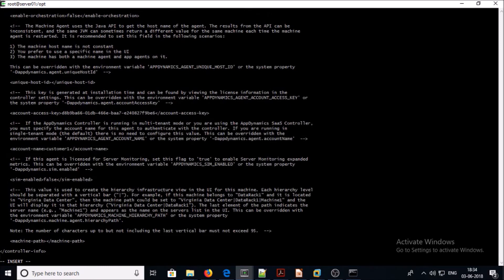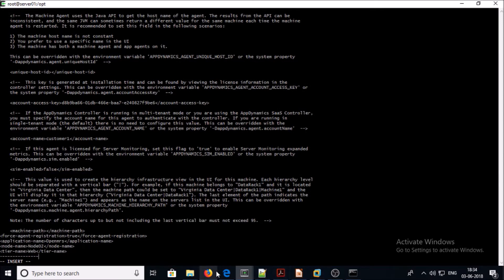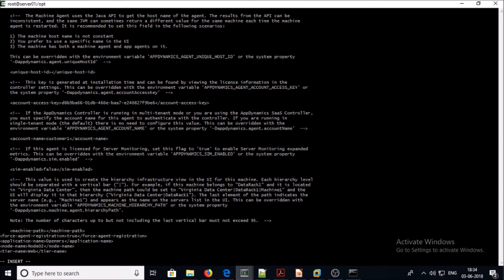Basically what we are doing is mapping the application name, tier name, and node name so that it can be easily identified with label mapping in the controller. Let's modify the settings in the controller-info.xml file. The force agent registration should be set to true. For application name I am giving 'OpenMRS'.